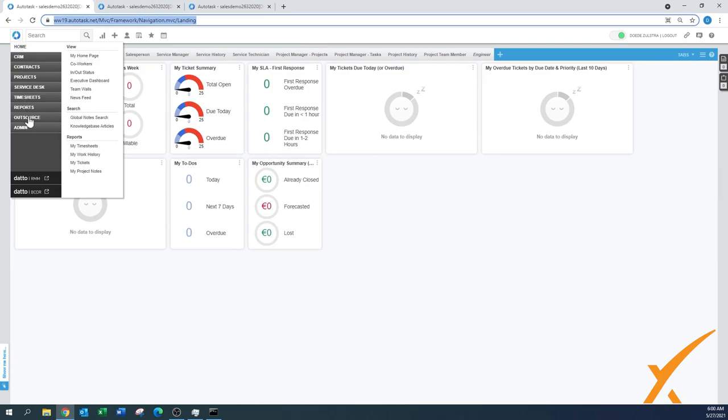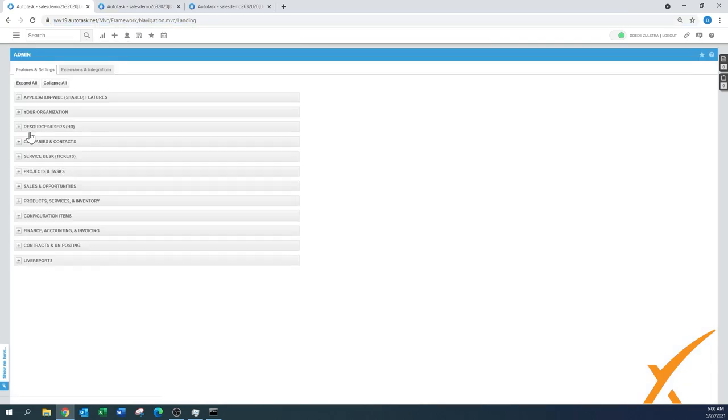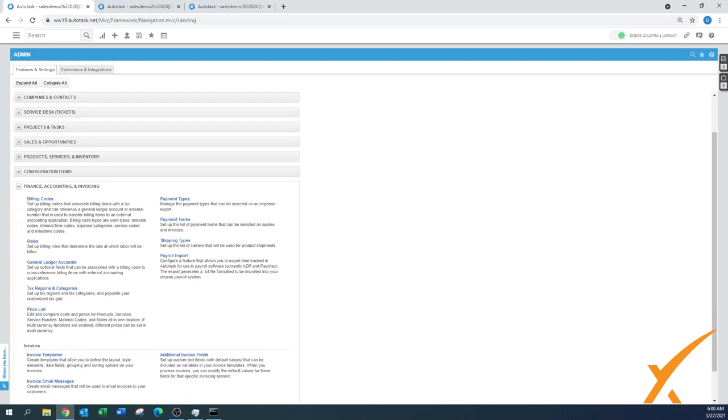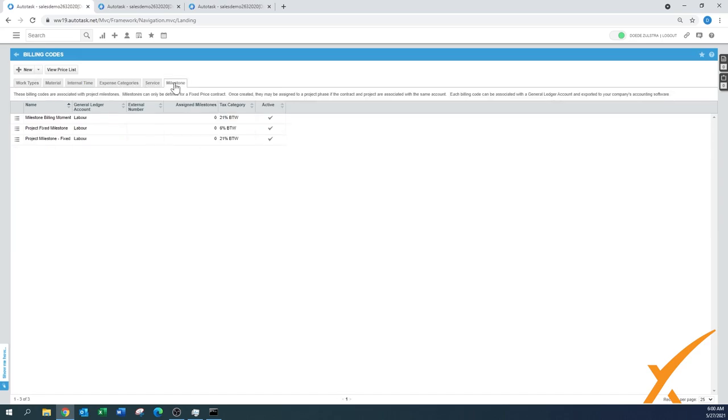First we're going to set up a milestone, and that's what you do under Admin. You go to Finance, Accounting and Invoicing. So it's not under Projects and Tasks. This is a billing code. It has to do with the billing side of Autotask, and that's why we have to go over here and take the last tab that says Milestone.